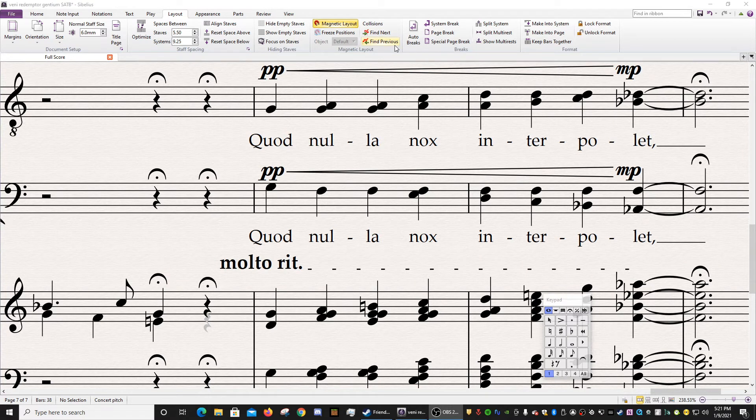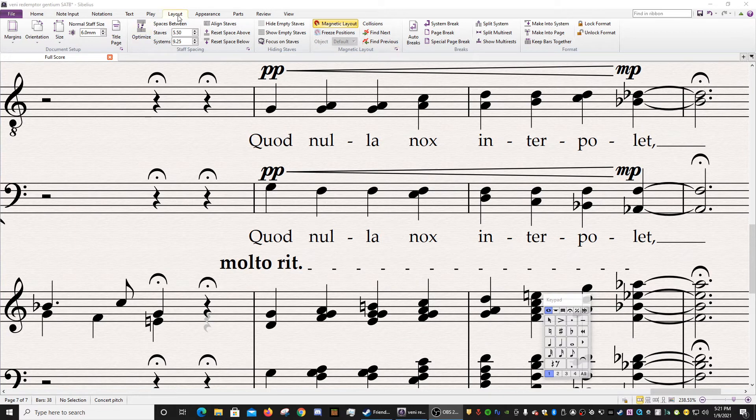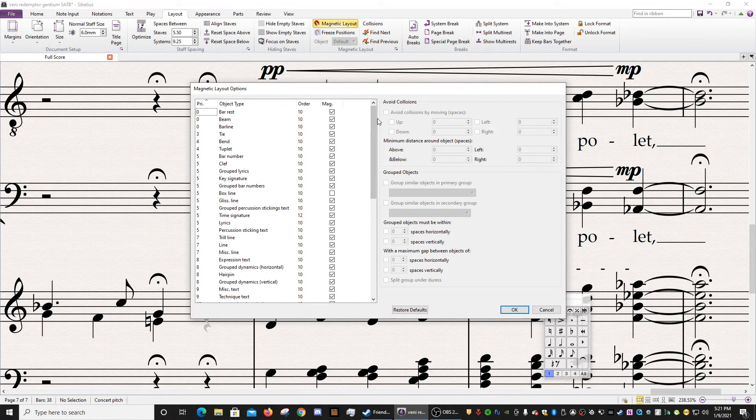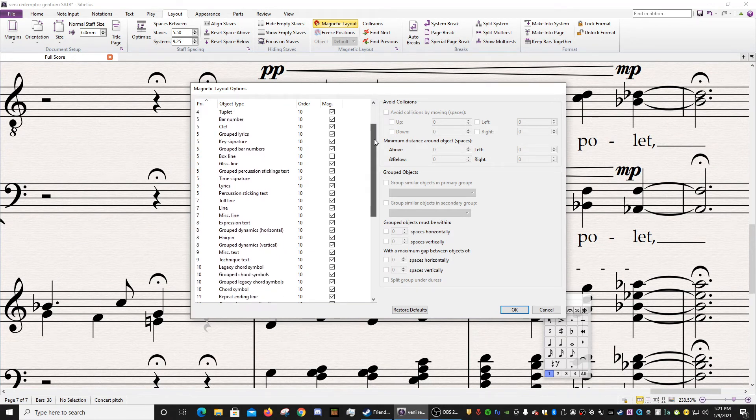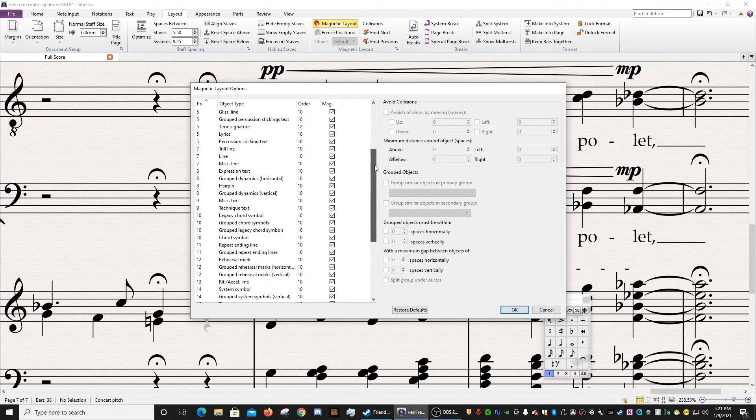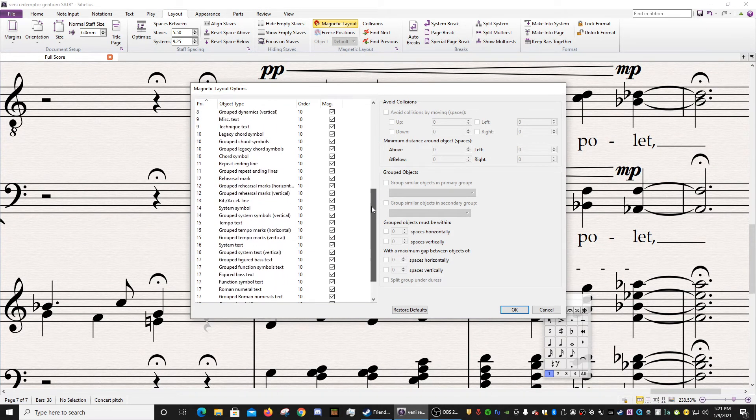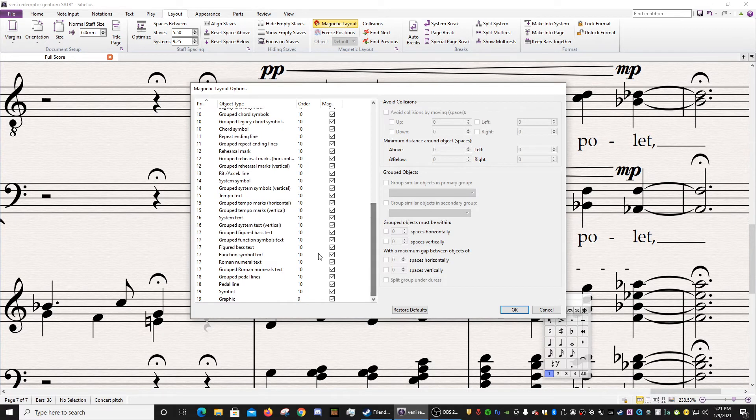So if you wanted to get really specific with Magnetic Layout, you can actually go into, again, Layout tab, Magnetic Layout, and then this drop-down menu. So you can actually select which kinds of objects you would like Sibelius to automatically assign Magnetic Layout to.